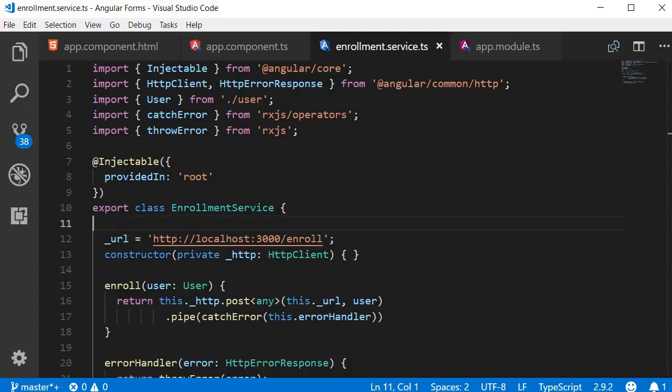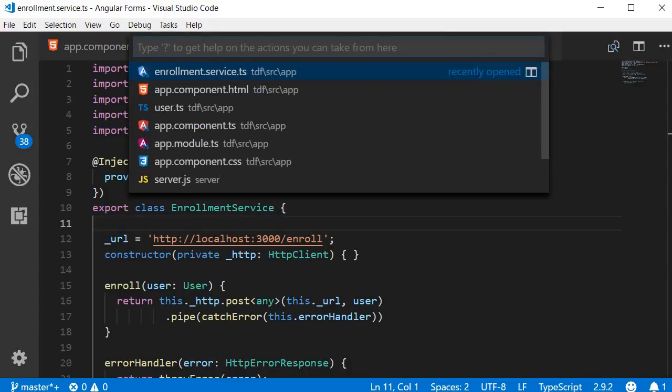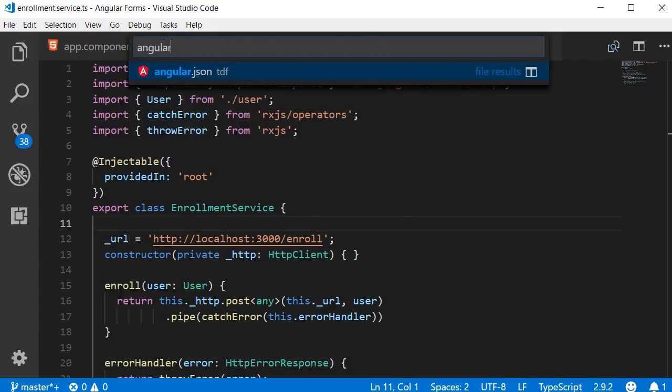Let's take a look at some of the more important ones. To navigate to any file in your workspace, you can press Ctrl+P and then type in a full or partial name of the file you're looking for. For example, to navigate to angular.json, I can type 'angular' and it shows a list of possible files.